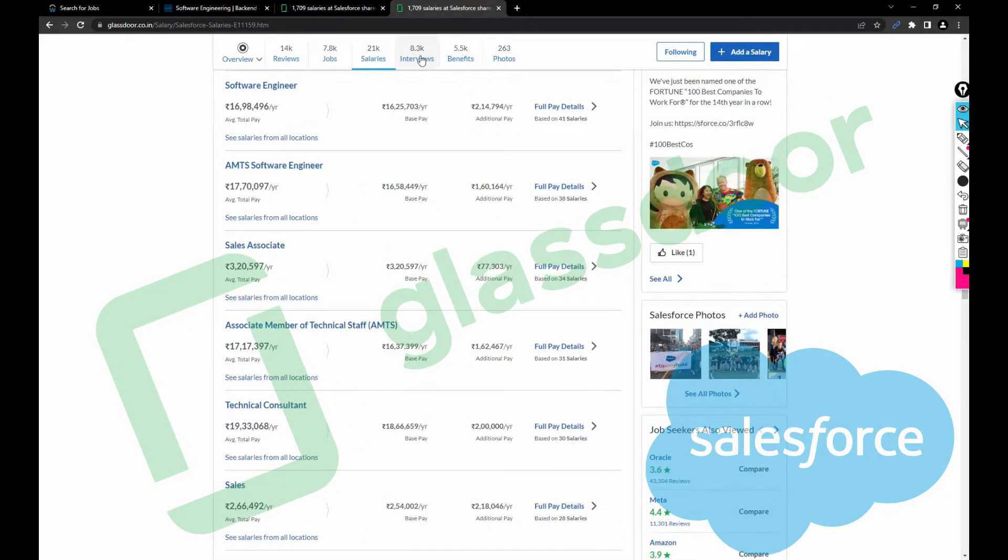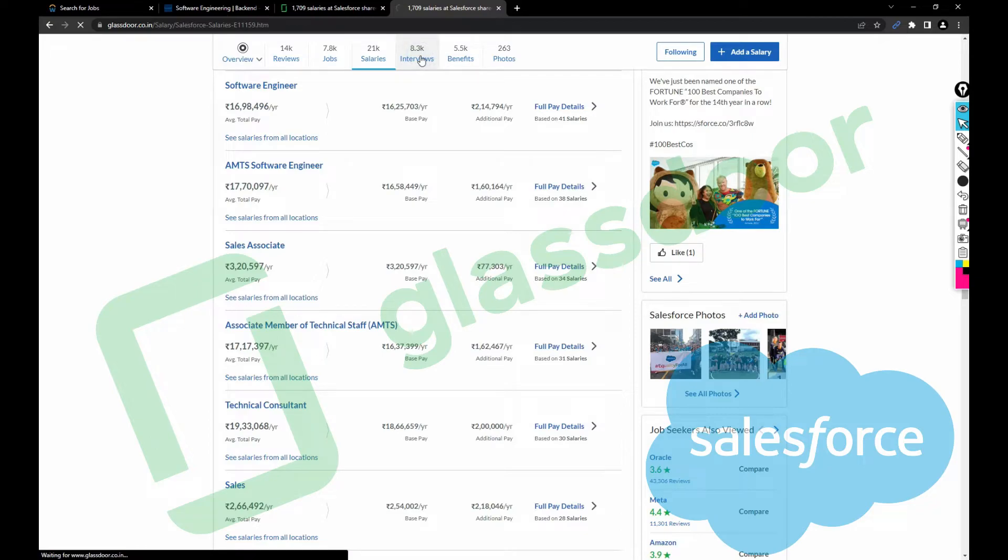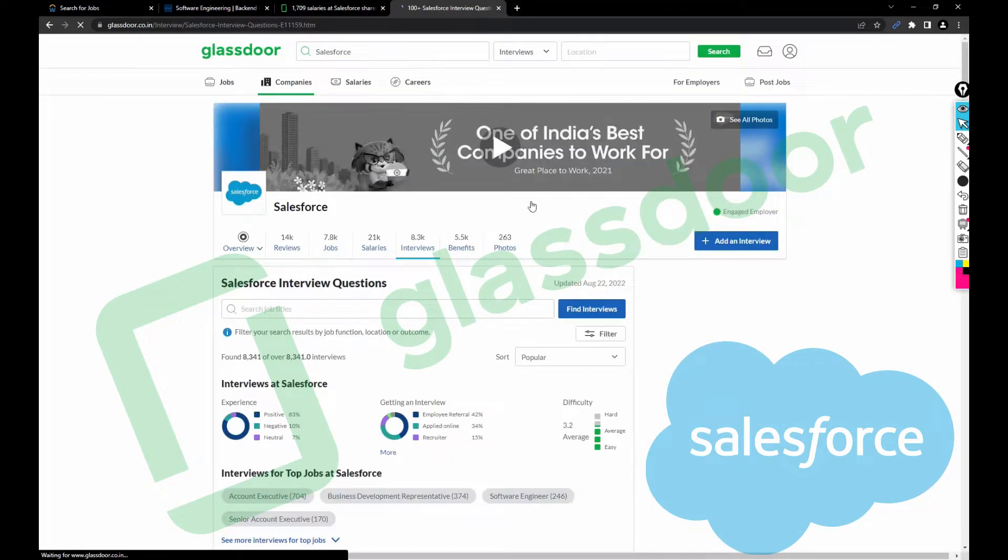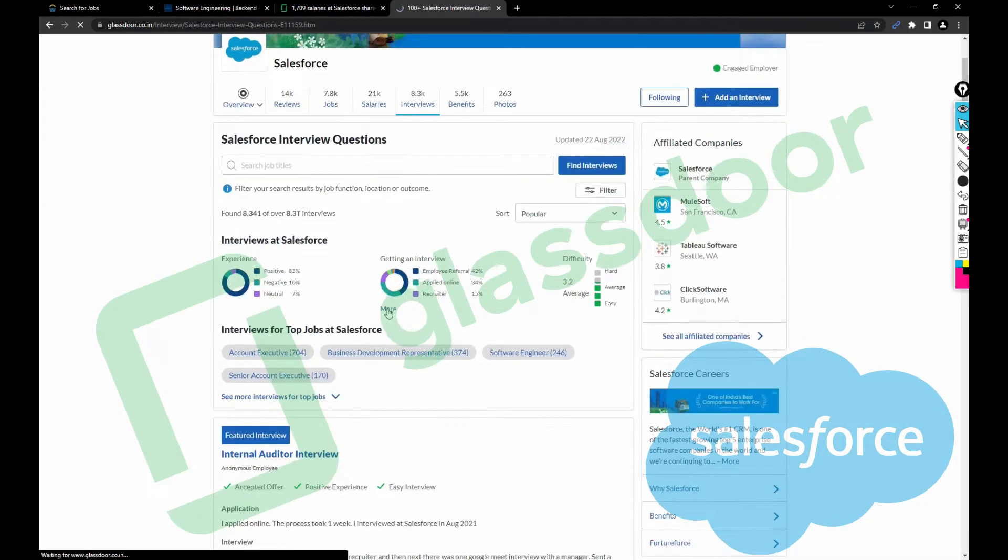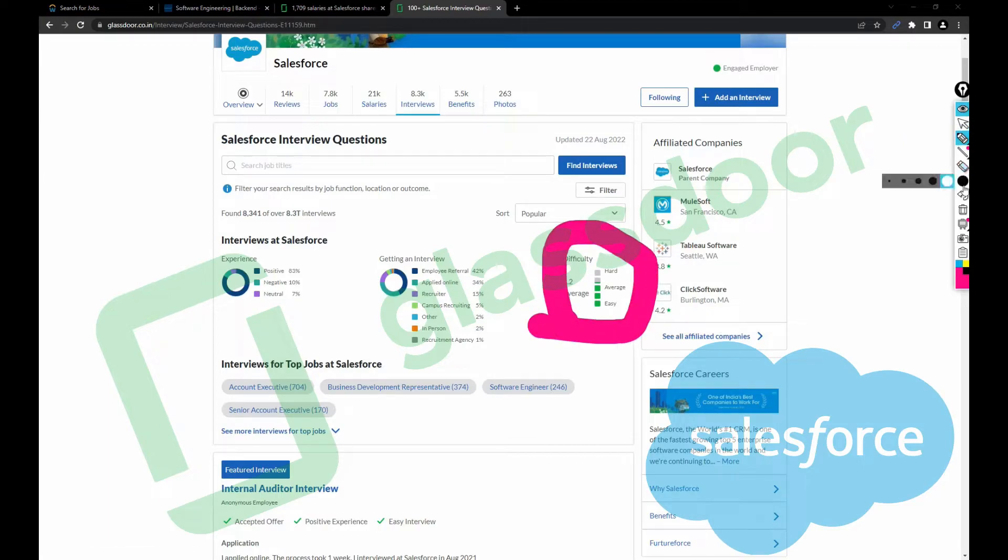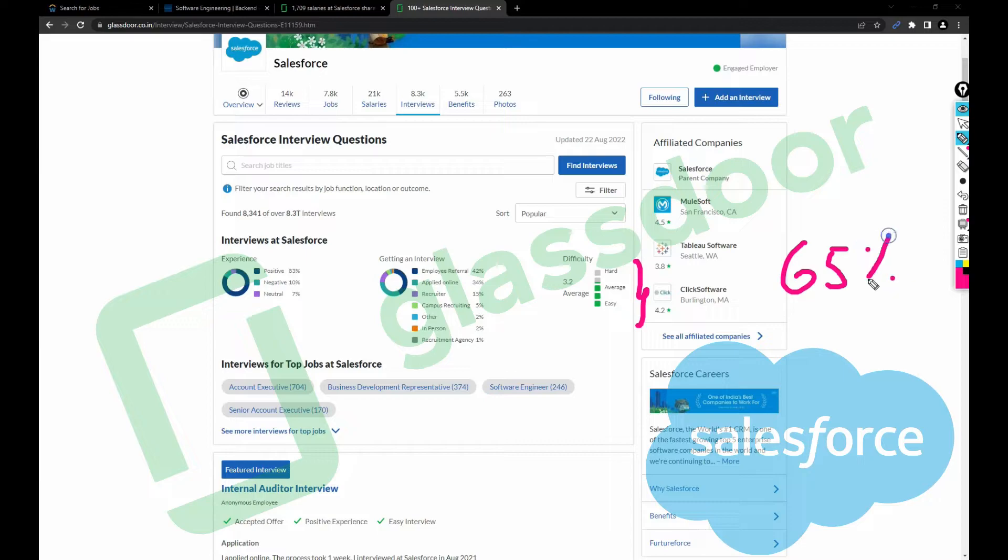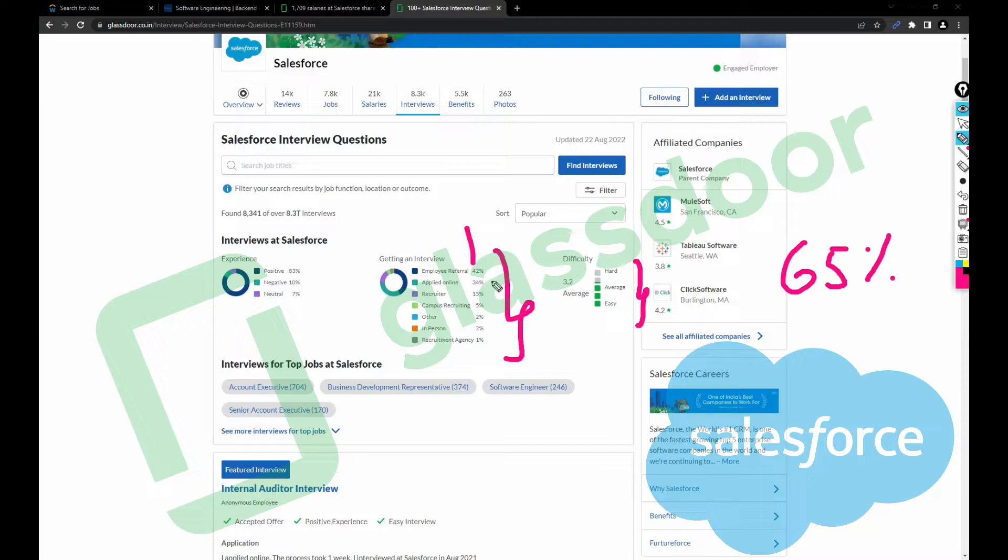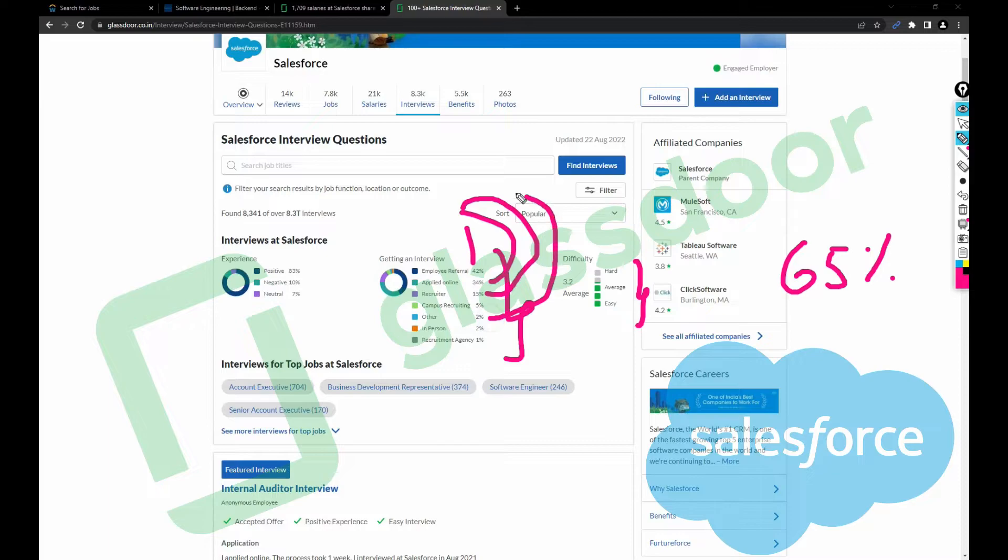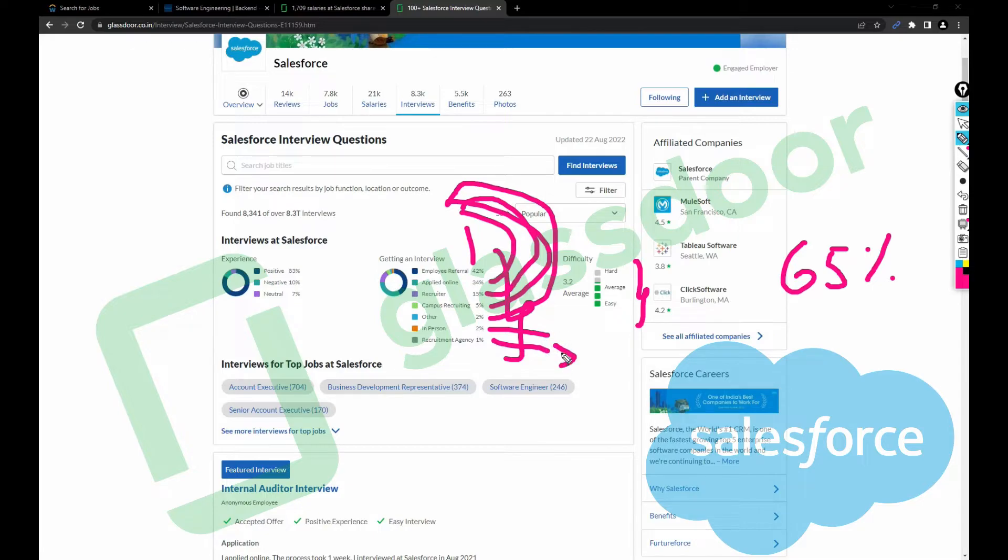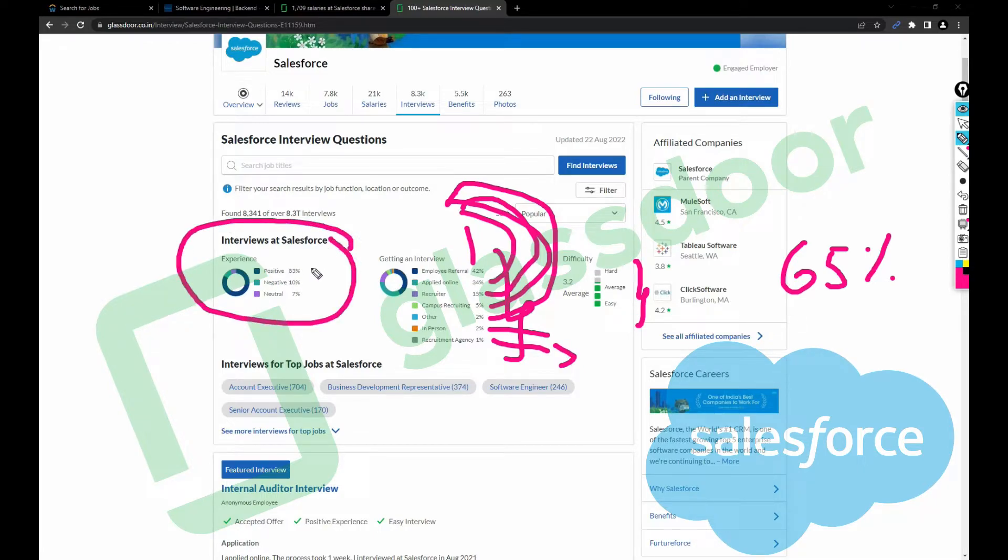Let's click on the interview structure, how difficult it is. The interview difficulty is 3.2, which is more than average I would say, like 65% difficulty. The interview process: 42% hire through employee referral, 34% applied online, recruiter 15%, campus recruitment 5%, other 2%, in-person to recruitment agency 1%. Most roles at Salesforce hire from contractors and third-party employees. The interviews at Salesforce: 83% are positive, 10% negative, and 7% neutral experiences.